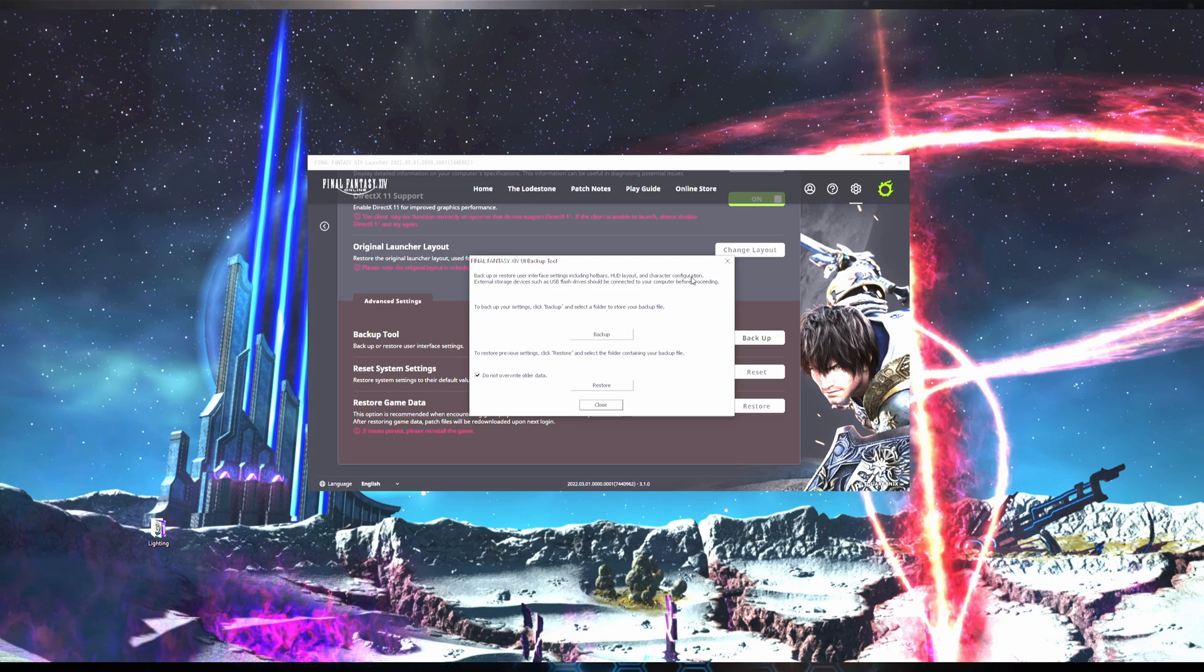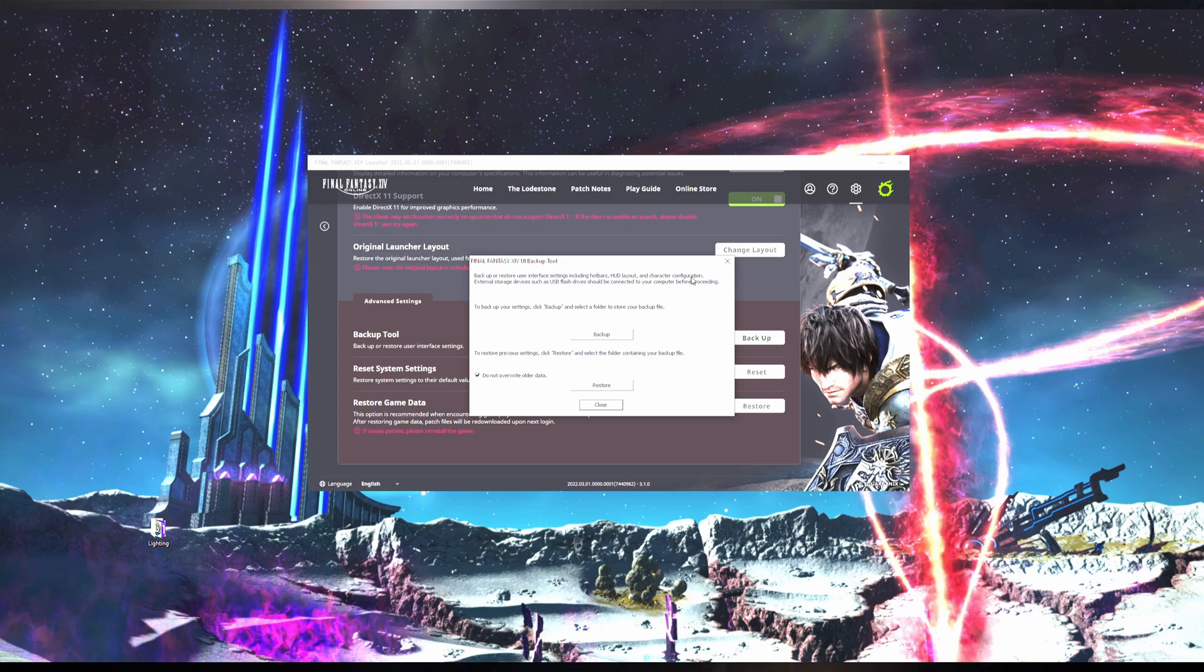This is not necessary unless you want to save the config file directly to an external drive. You can save this file anywhere. Just make sure you save it to a place you can easily find.